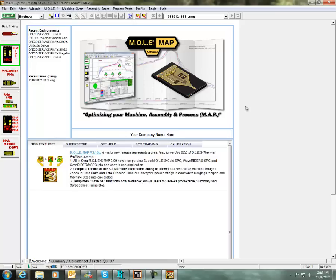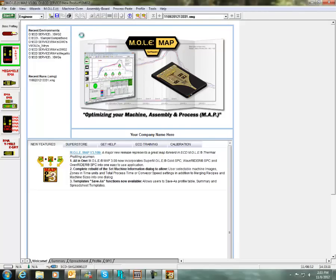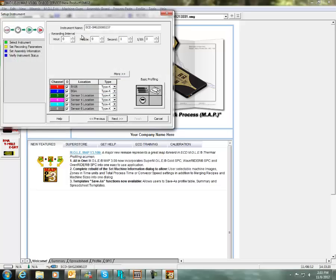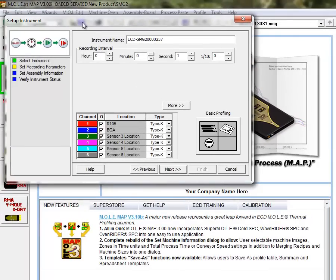Now, one thing I want to go back into real quick here. If we select the mole drop-down and set up instrument. Some people want to have their profiling start recording on a positive slope. For example, if you want your recording to start right when the temperature in the oven that the profiler is measuring reaches 50 degrees C. Again, this first page of the setup instrument screen, we can click on the more button.